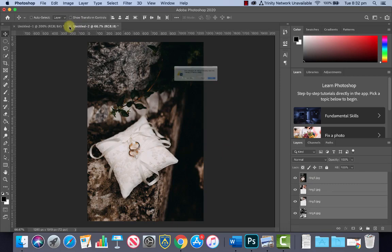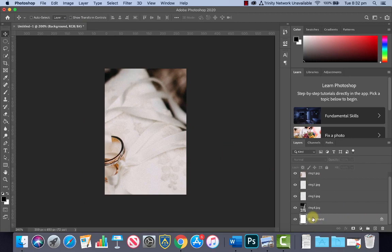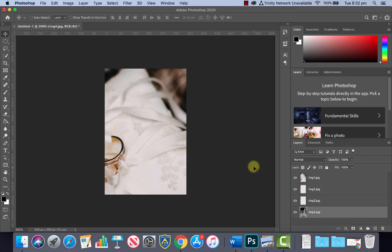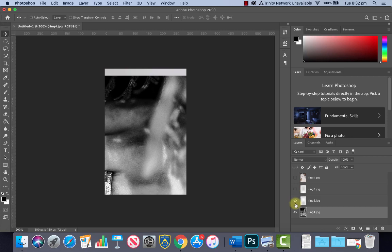Now you'll notice we've got a background layer which we don't need. Let's click hold and drag and trash that or hit Delete on the keyboard. Now the next thing is we want to resize these images individually. I'm just going to use the eyeball here so that we can work on one layer at a time.